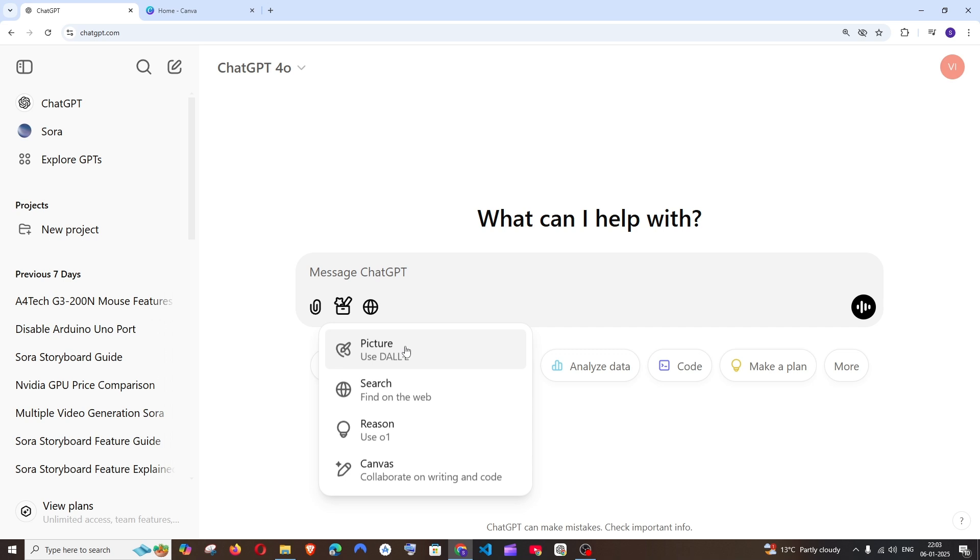This feature is available only for the plus users because in the normal ChatGPT free plan you can generate only two to three images per day. So I would recommend you to go with the plus subscription for this.